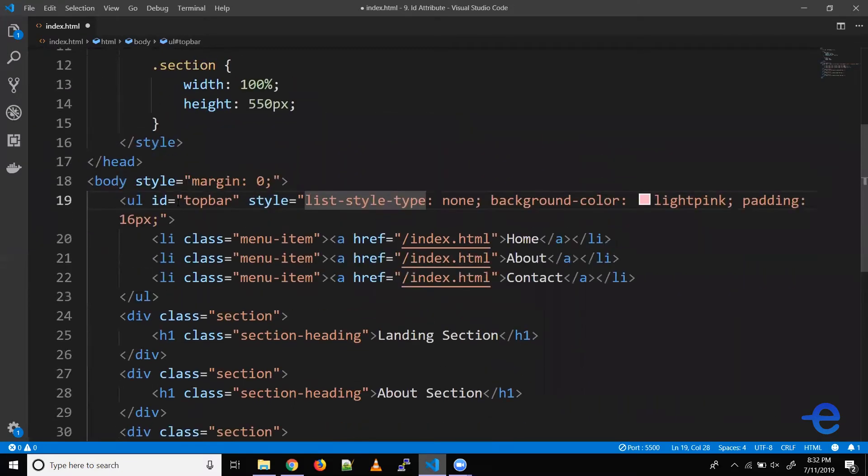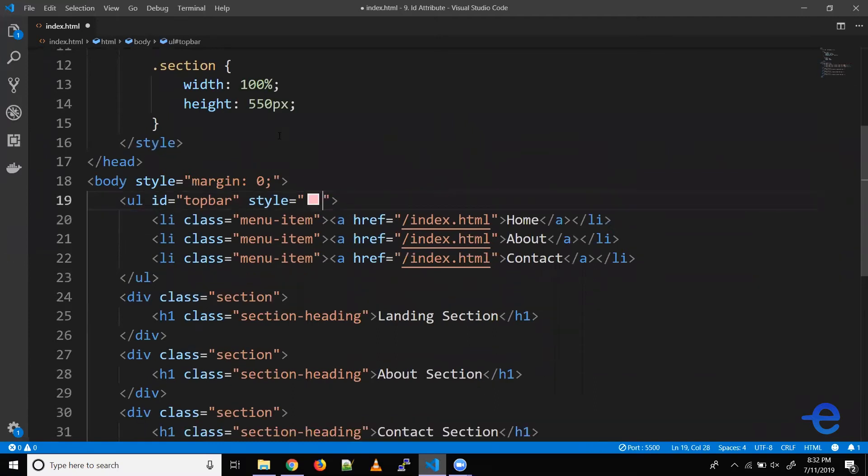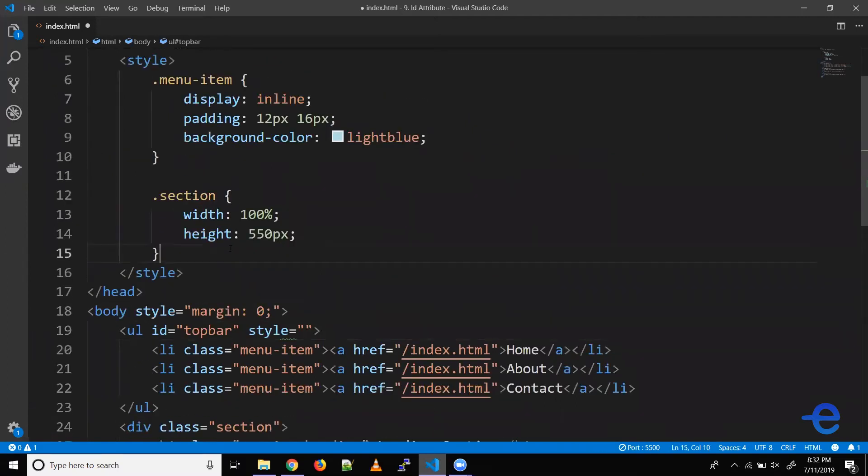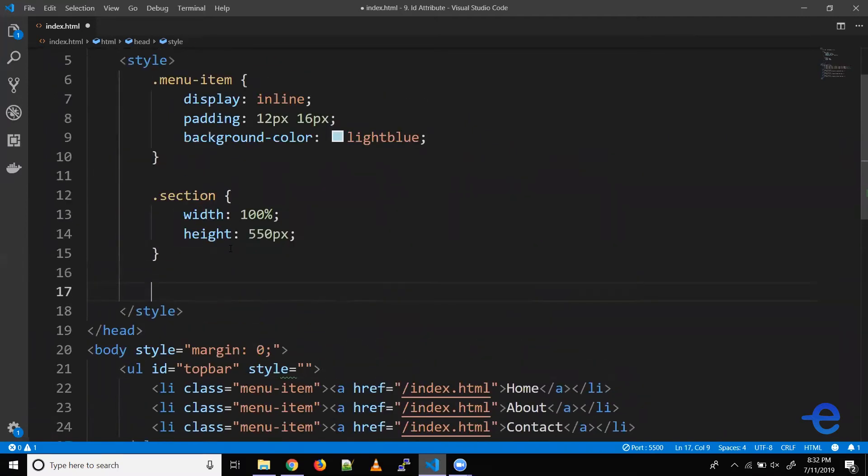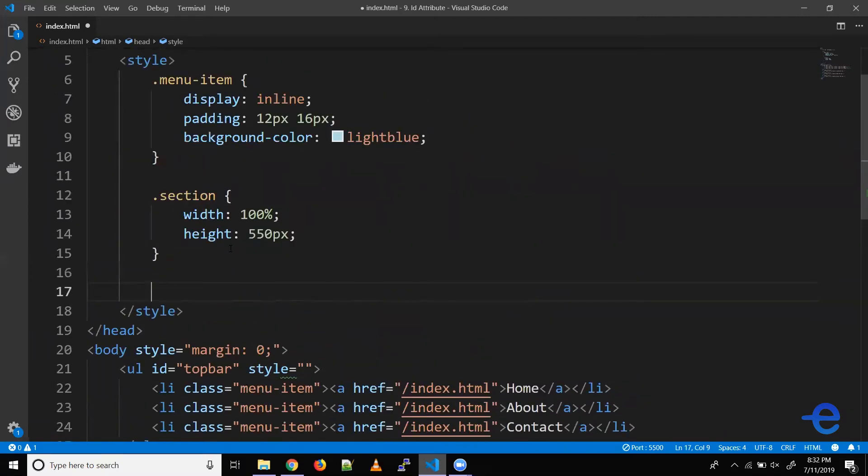Let's call it top bar and move our stylings to the header. For classes, we use dot and class name, but for ID, we use hash and the ID. So let's try that.